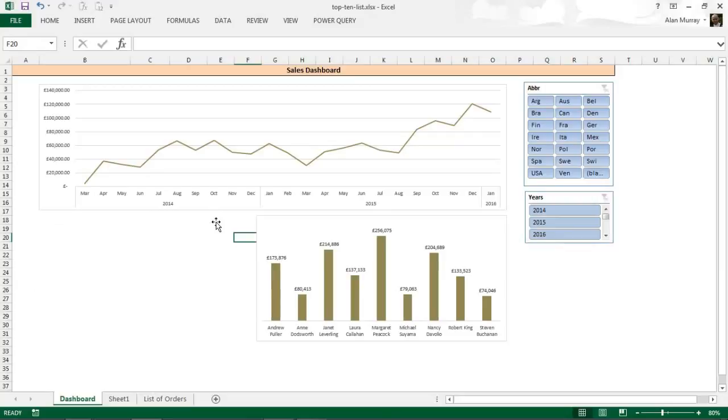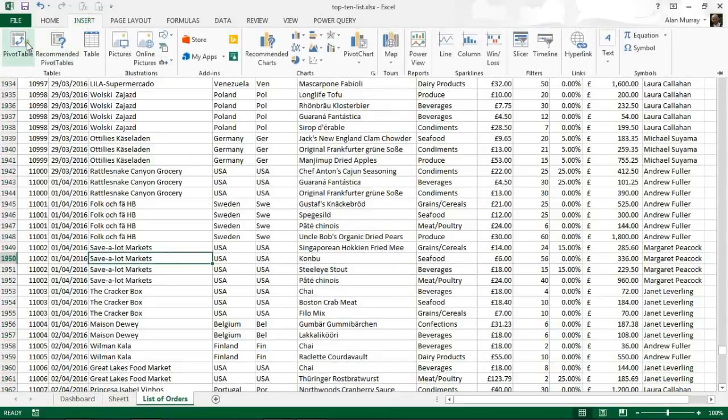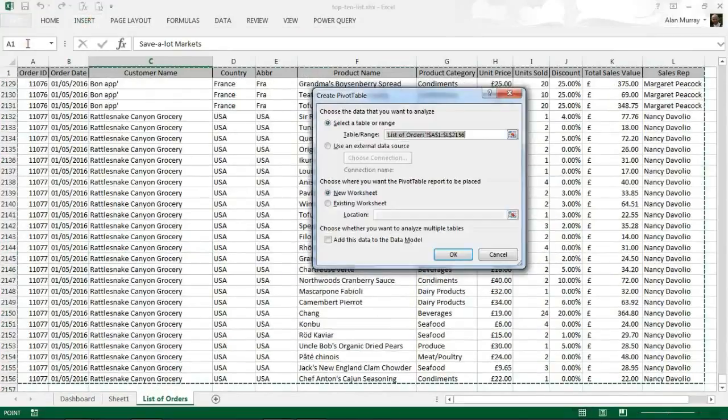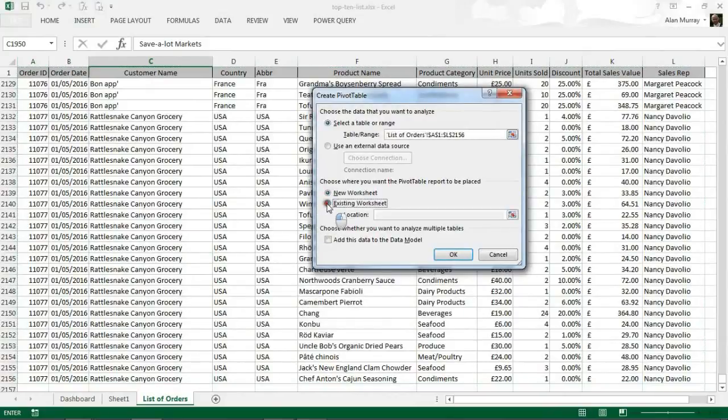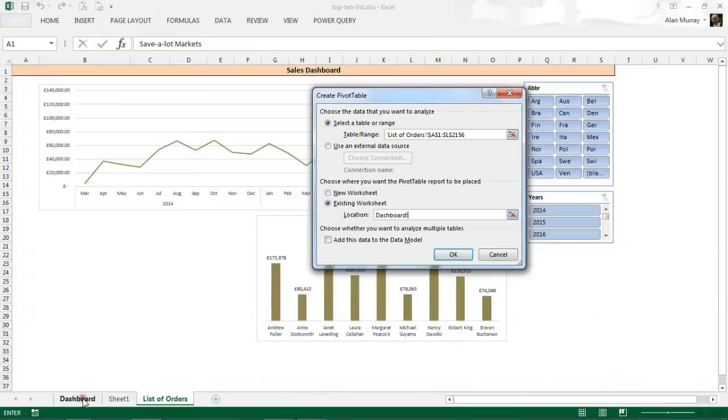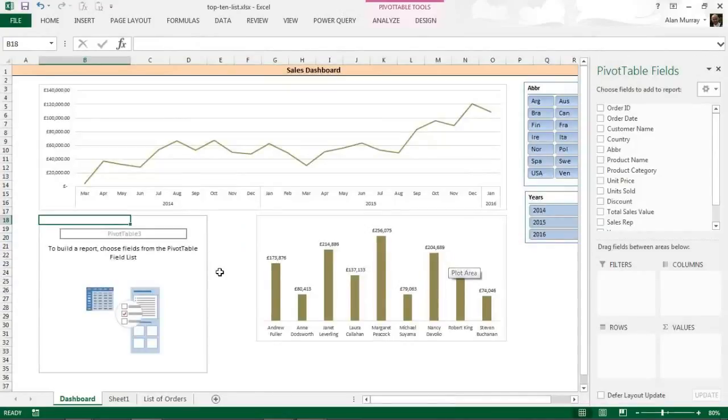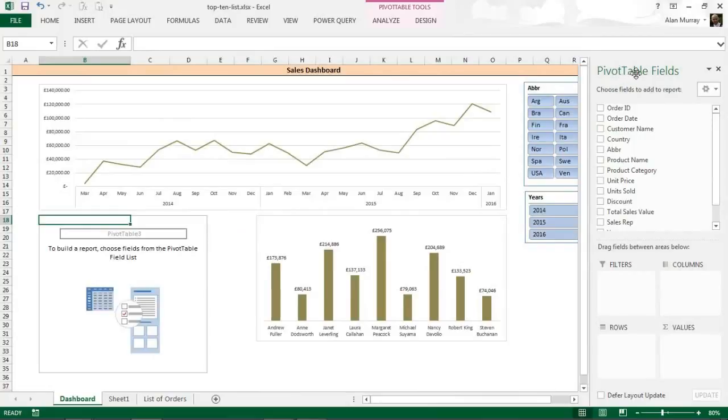So let's begin by removing this shape I put there as a little placeholder. I'm going to delete that and I'll go to my list of orders sheet, click inside that table and I'm going to insert a pivot table. I'll put this on an existing worksheet and I'll specify the location as my dashboard sheet, probably that cell there, B18. We can always move this stuff around after.